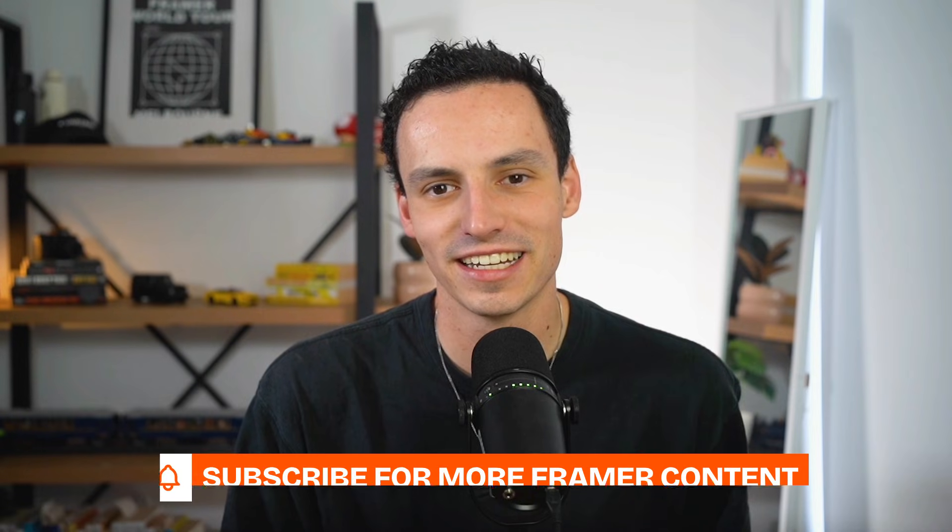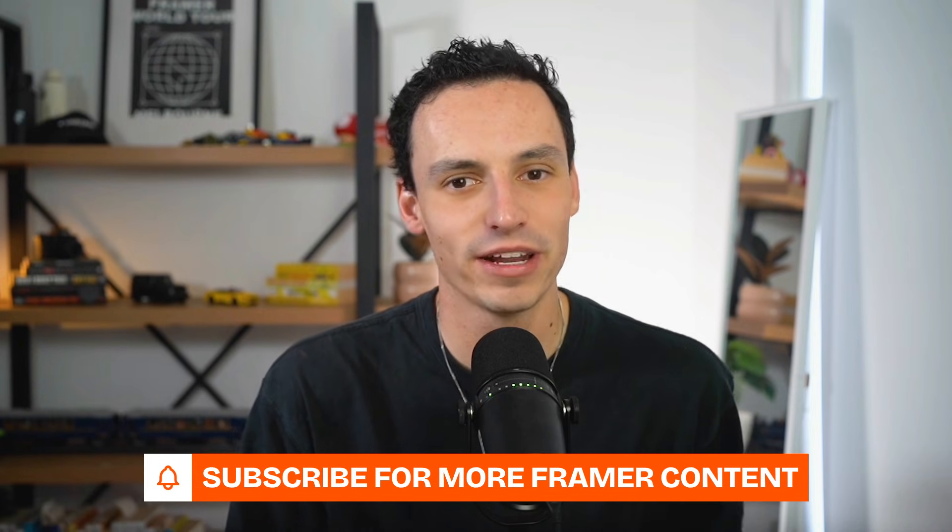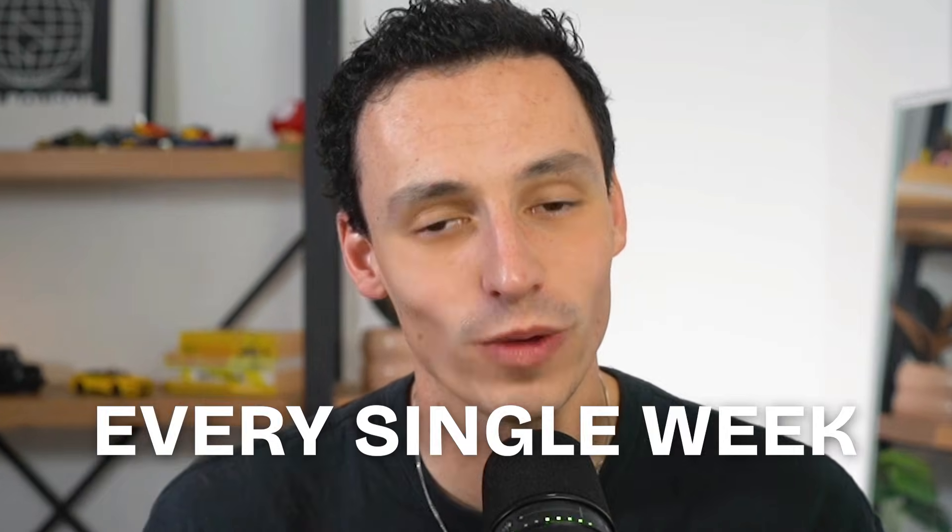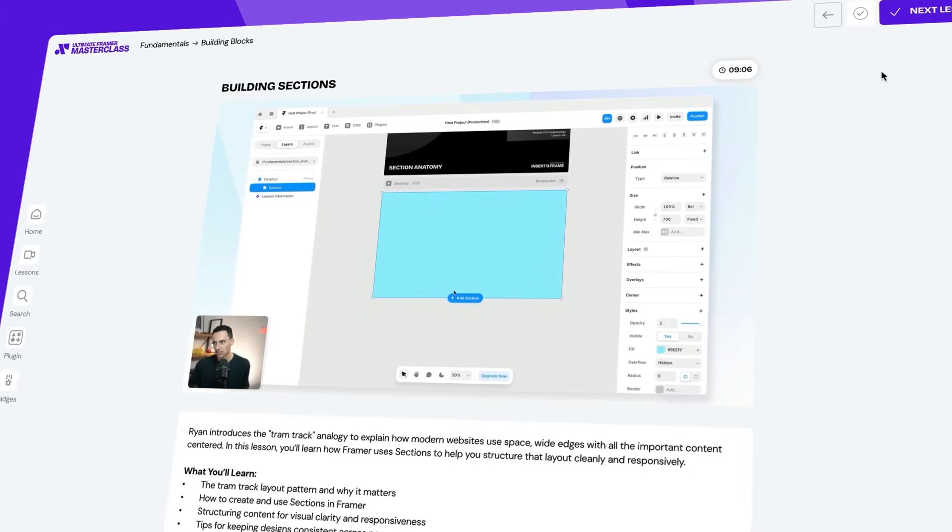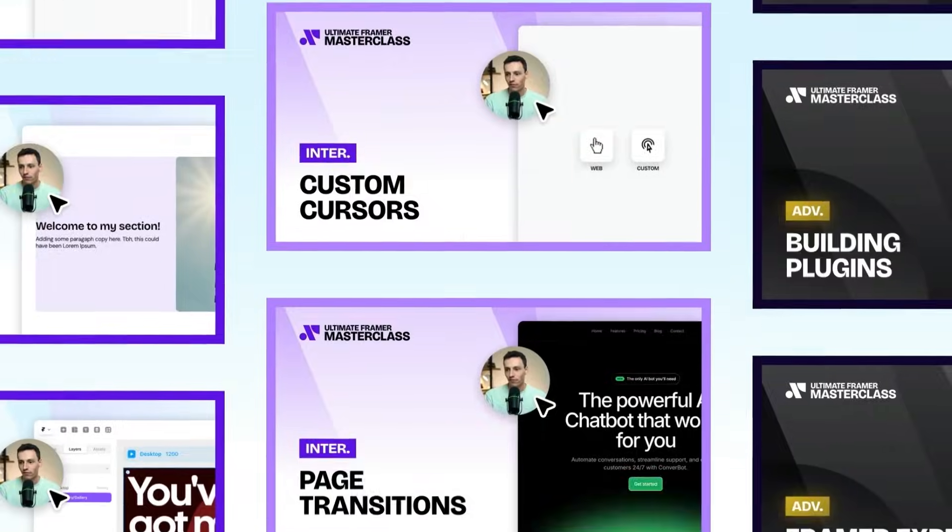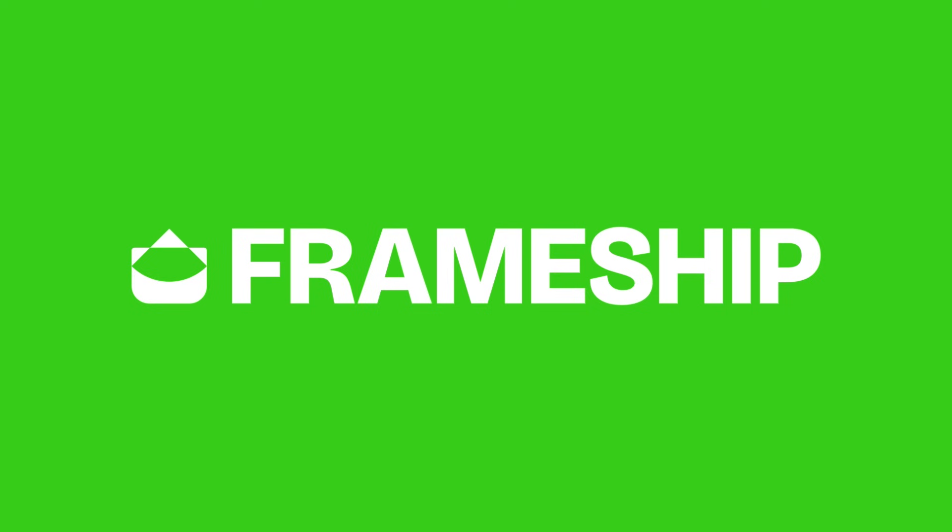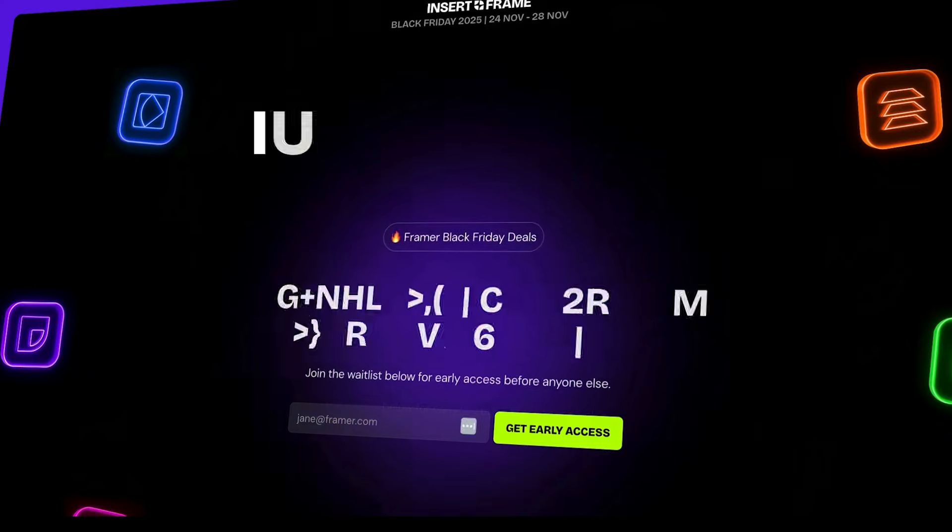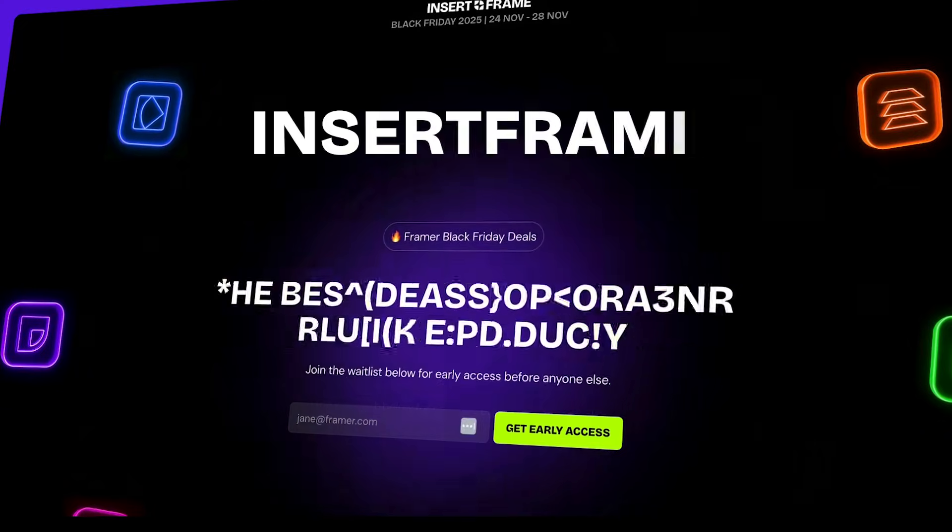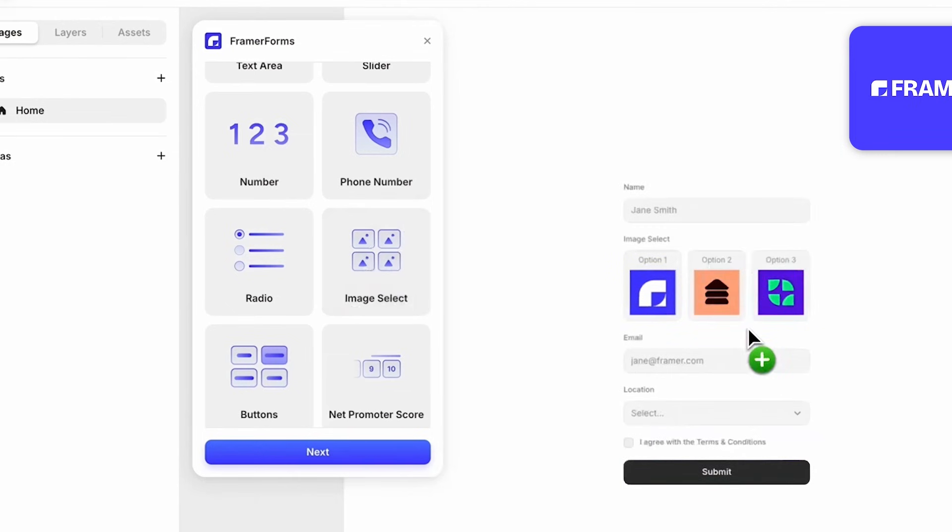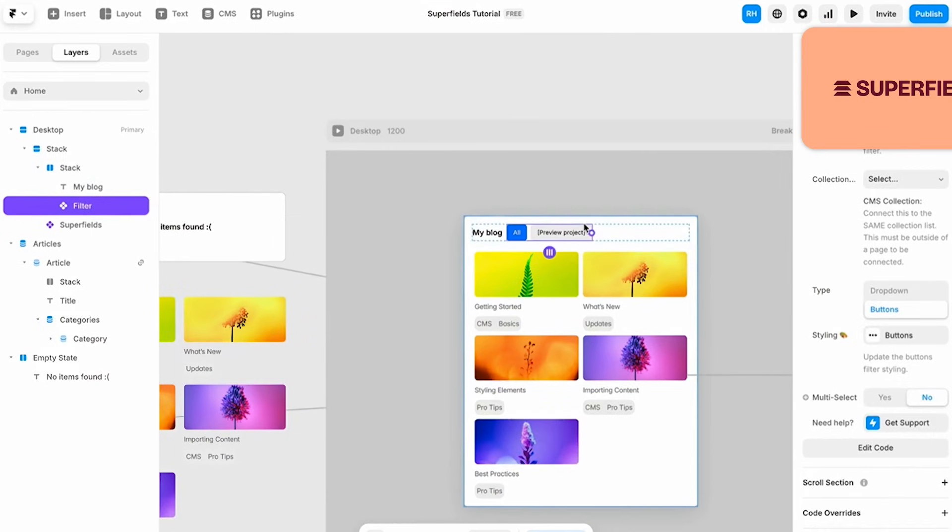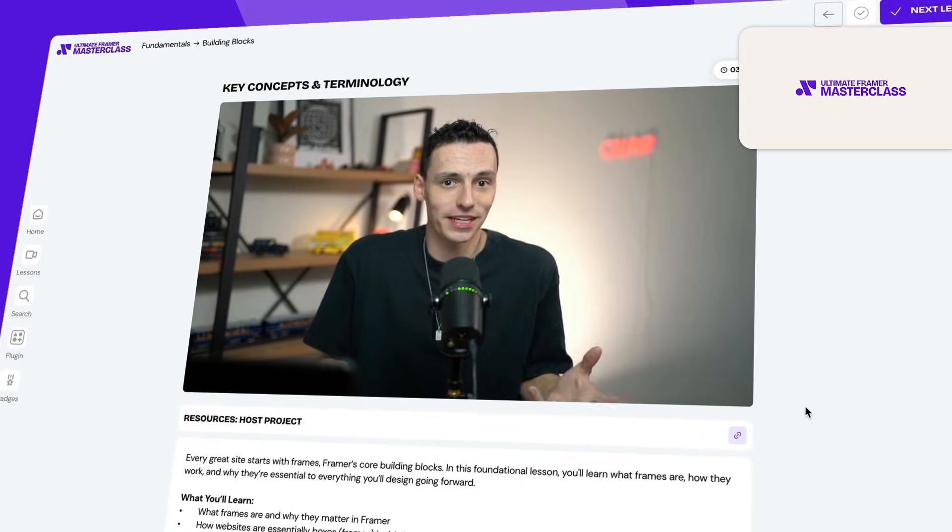But if you enjoyed this video and you want more Framer videos like it, consider subscribing to the channel because we're putting out new videos every single week. And if you're interested in mastering Framer, like truly mastering it, feel free to check out my A to Z course on Framer. And if you want the absolute best deals for Framer this Black Friday, head to insertframe.io for up to 50% off plugins, templates, and courses. But until next time, I'll catch you later.